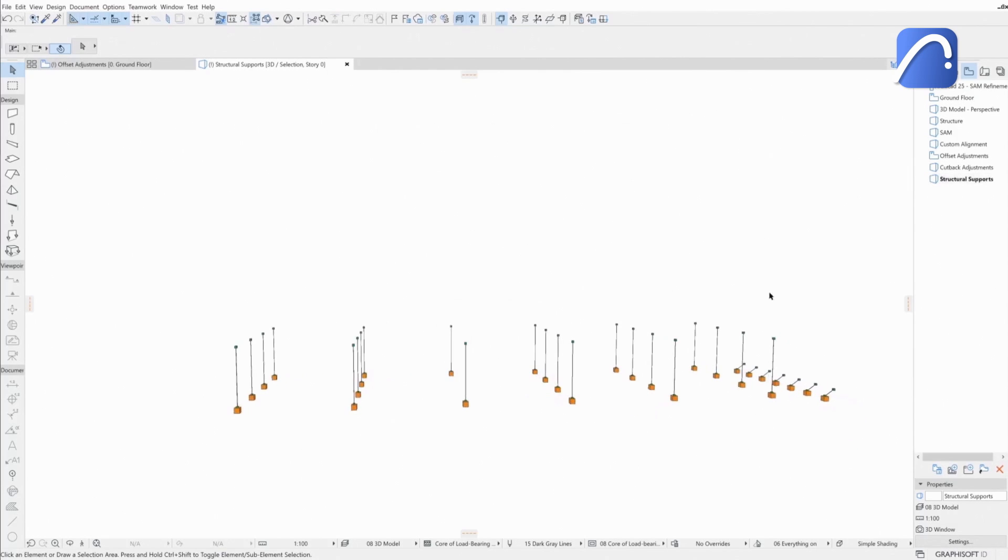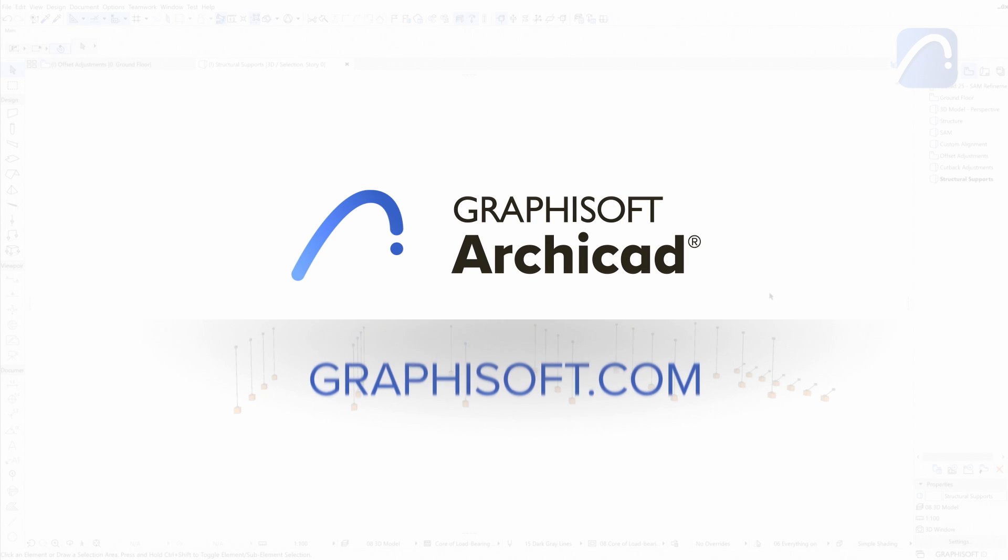Thanks to ARCHICAD, collaboration with engineers is smoother and faster, saving time and resources. To learn more about ARCHICAD, visit graphisoft.com.